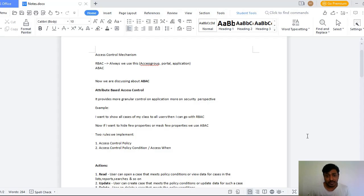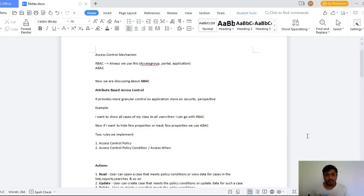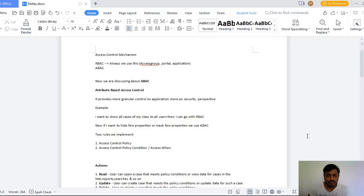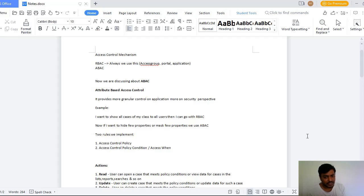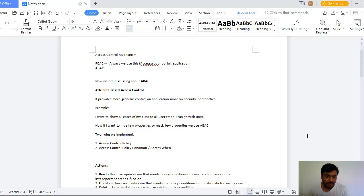Suppose if you want to show cases of respective class to all the users, then you go for ABAC. And now if you want to hide few properties or to restrict few changes to the respective case, then we go for ABAC. For implementing Attribute-Based Access Control, we will be having two rules which are very important.